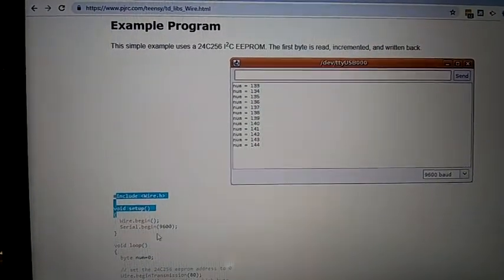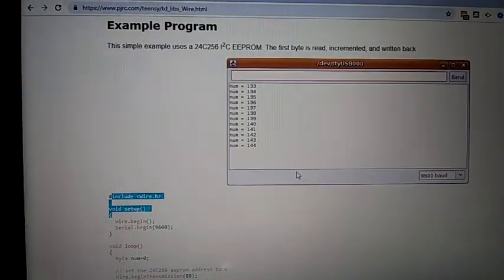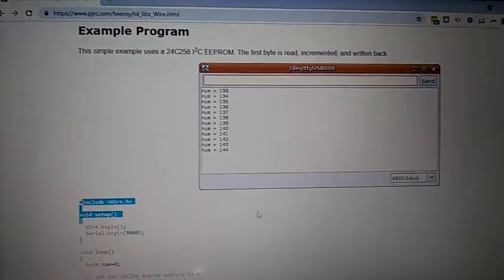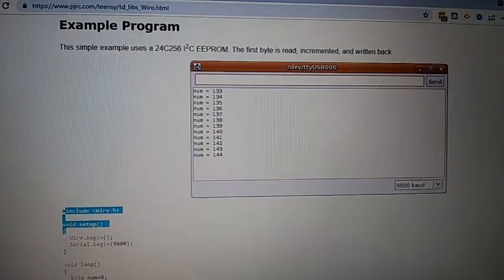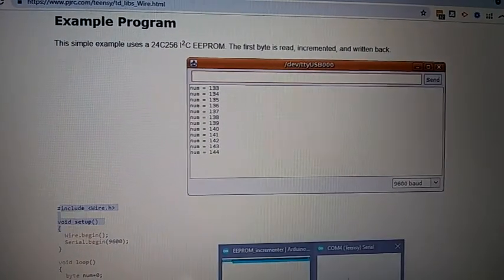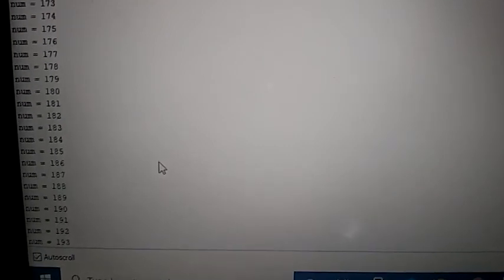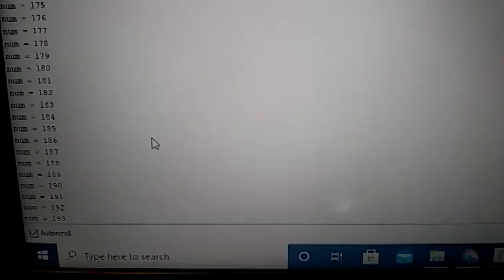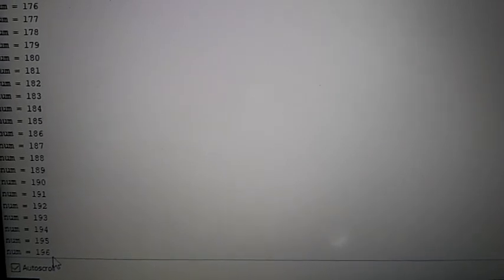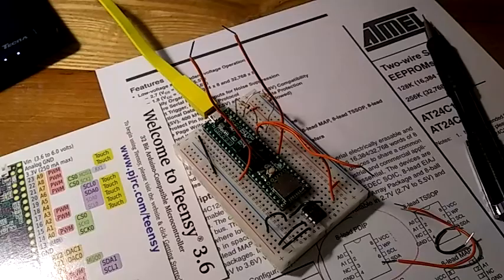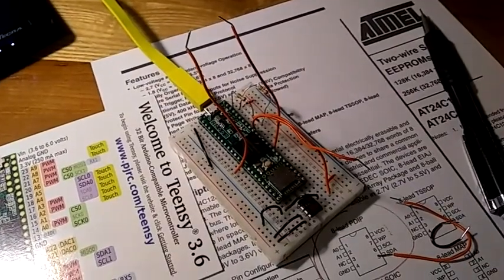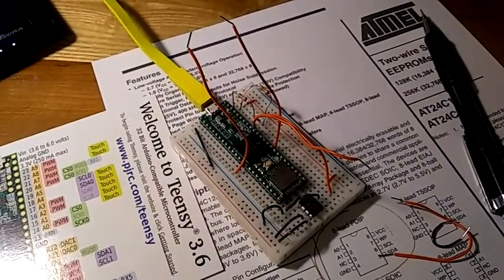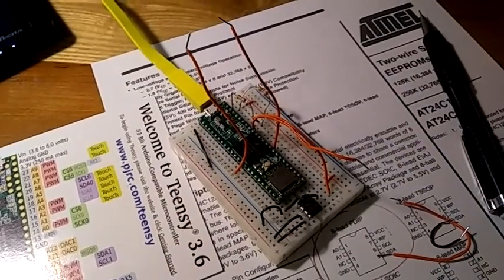I copied this code and uploaded it to my Teensy 3.6. Here it is in the serial monitor running. Every five seconds, the program reads from the EEPROM, adds one, and then writes. That's it. The idea was to make a quick tutorial as simple as possible to get somebody started with I2C.